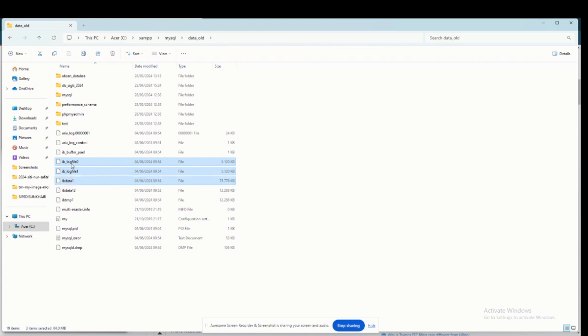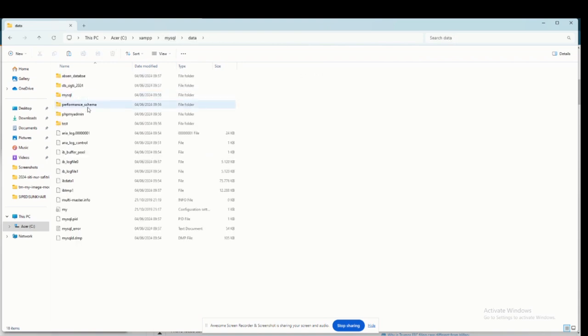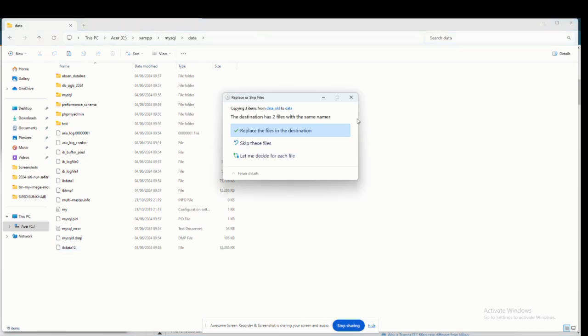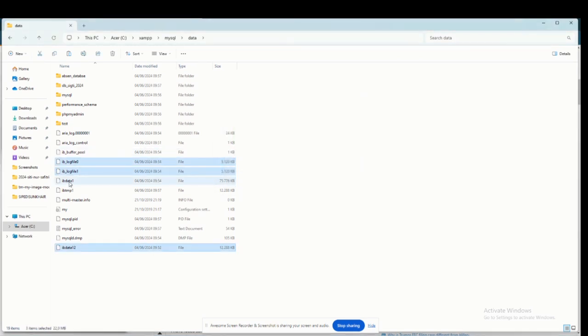Open the data old folder. Before you copy the files I show in the video, you need to duplicate file IBData1 and rename as IBData12. Then go to the data folder, paste the files here, and replace the files in it.